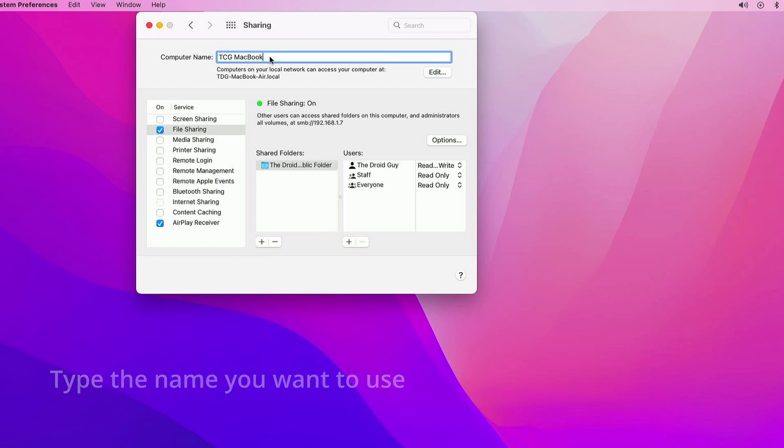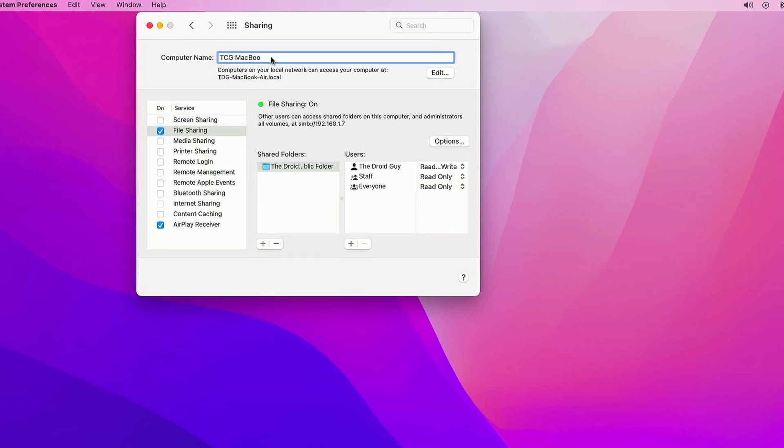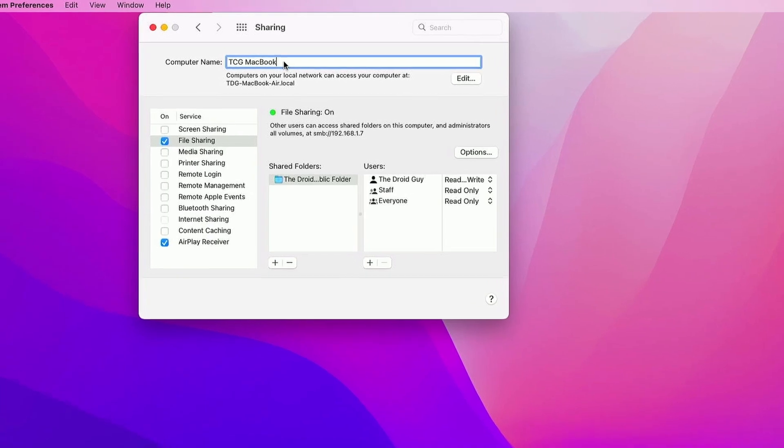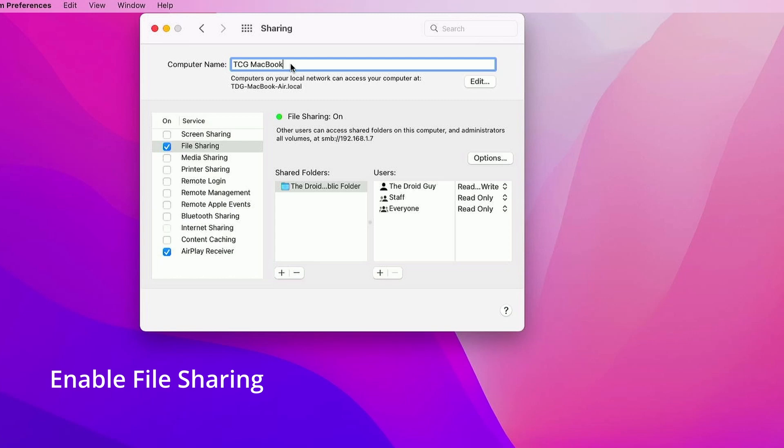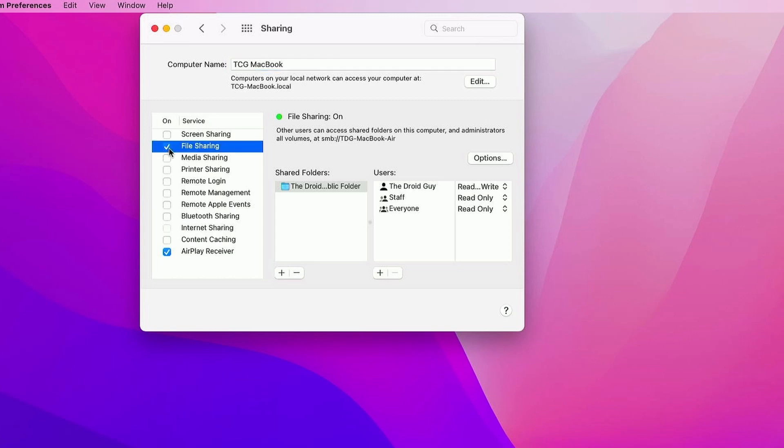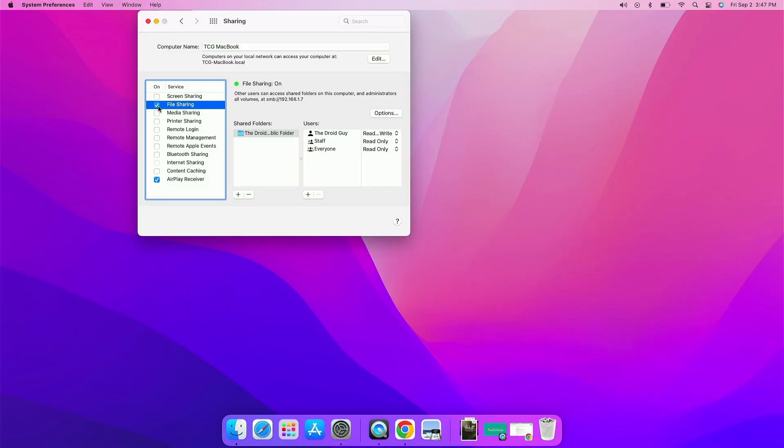Make sure it's something you can easily distinguish from other devices. After typing the name, put a check in the box next to File Sharing. Once you've done that, just close the System Preferences window.